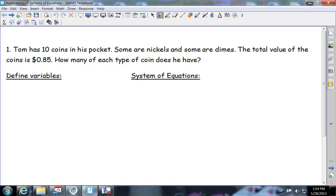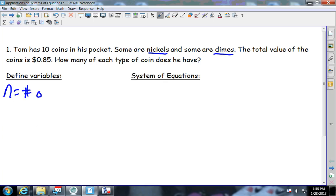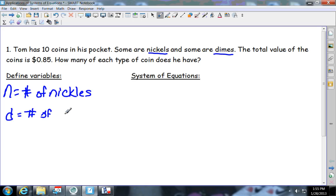So first off: Tom has 10 coins in his pocket. Some are nickels and some are dimes. The total value of the coins is 85 cents. How many of each type does he have? The first thing we need to do is define our variables — what letters we're going to use. N equals the number of nickels, D equals the number of dimes.